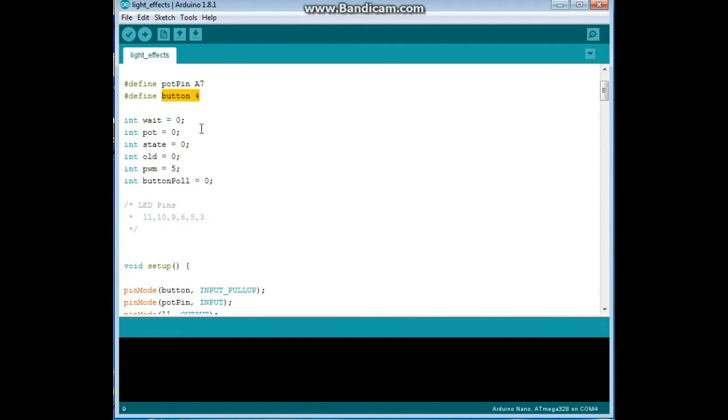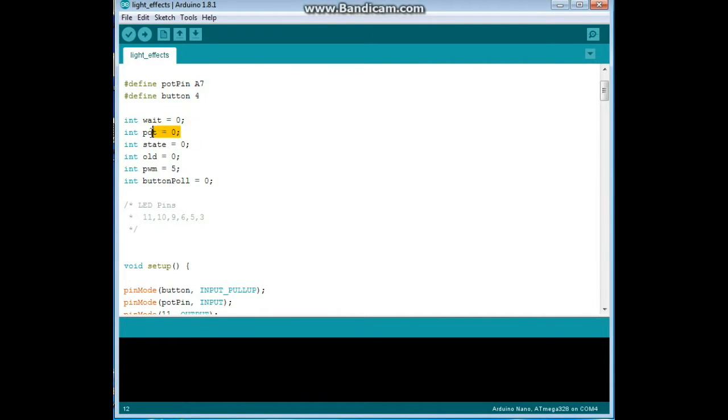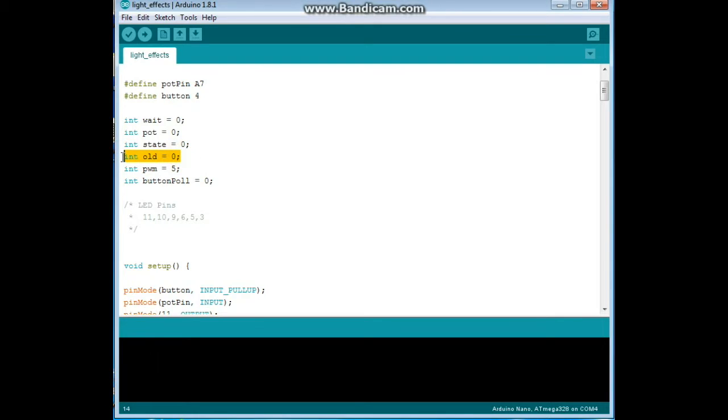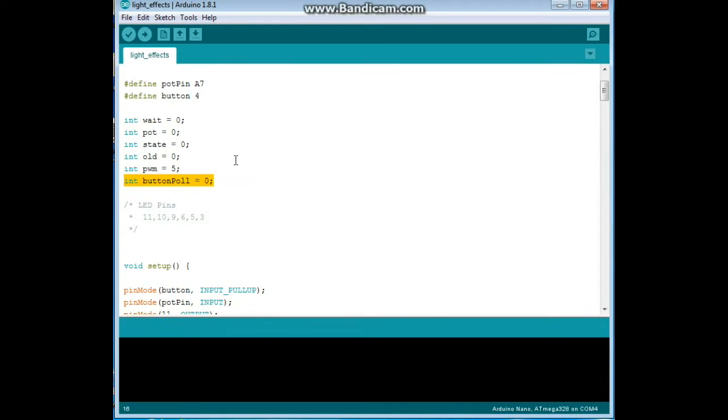Now we have some variables: our integer weight, which is the variable delay, our integer pot, integer state, old, PWM and button pull. I think I even didn't use a couple of these.